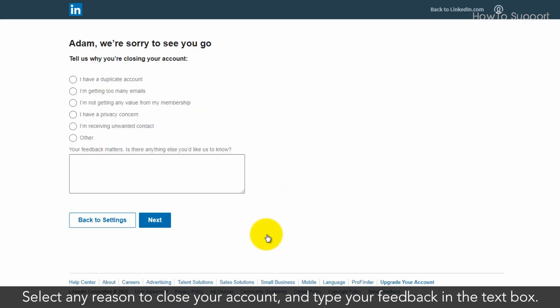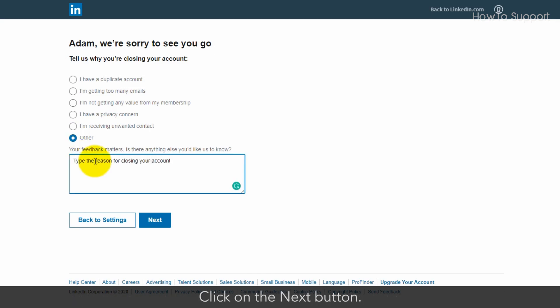Select any reason to close your account and type your feedback in the text box. Click on the next button.